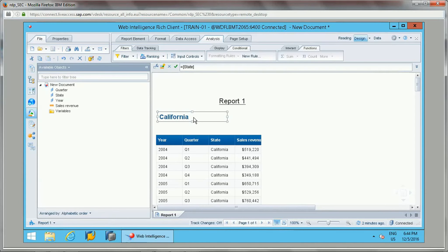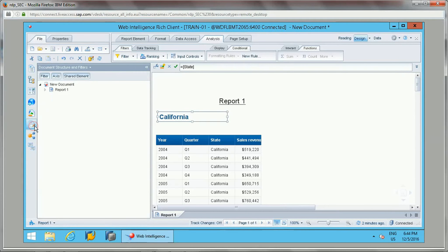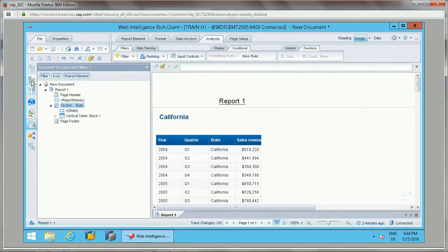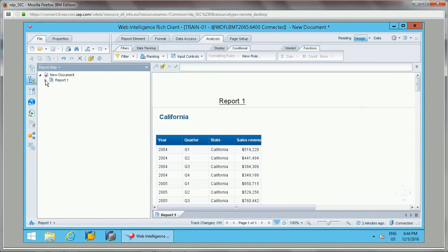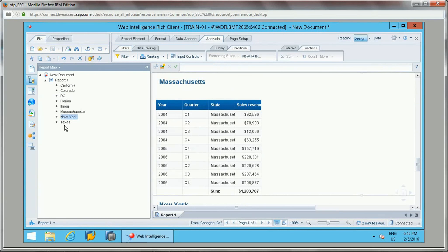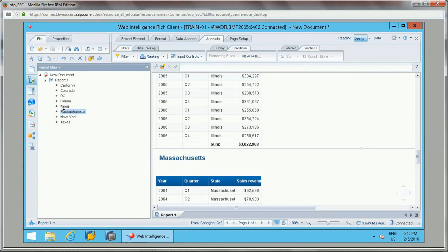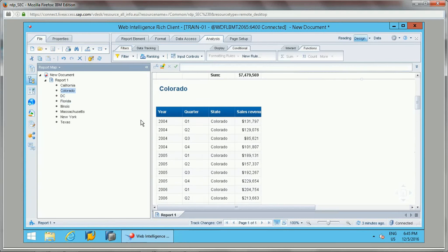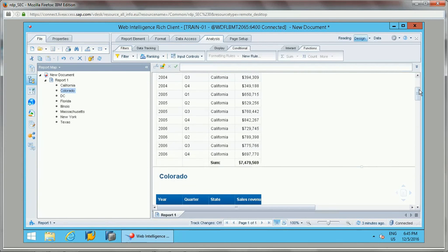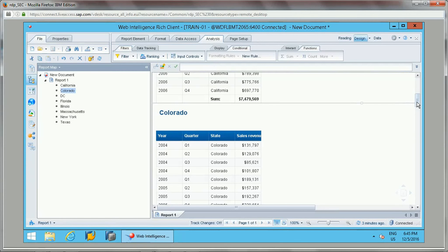Sections are very useful for displaying data and for navigating from one section to another. If there are many section values and scrolling is difficult, we can use the Report Map to select and jump to a specific state or section directly. That covers sections and formatting rules. If you liked this video, please subscribe, and thank you for watching.